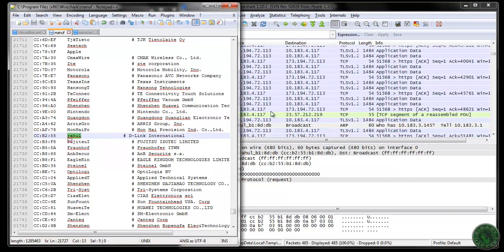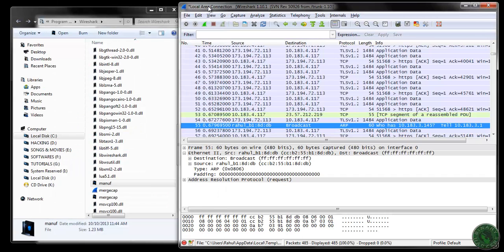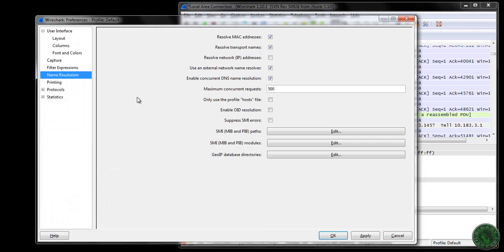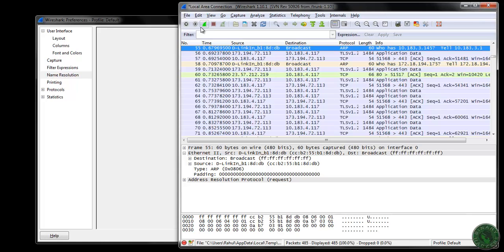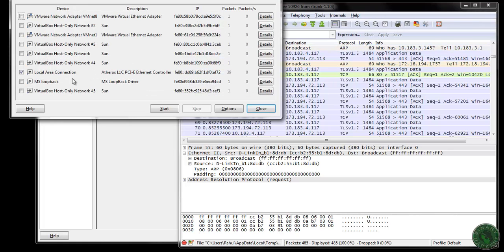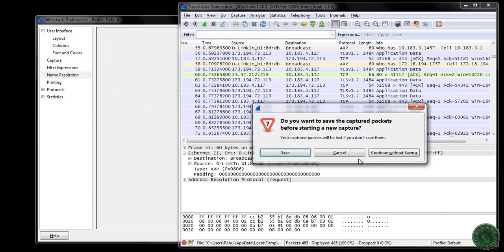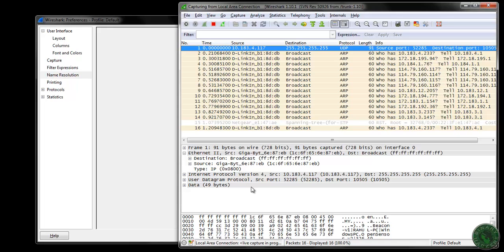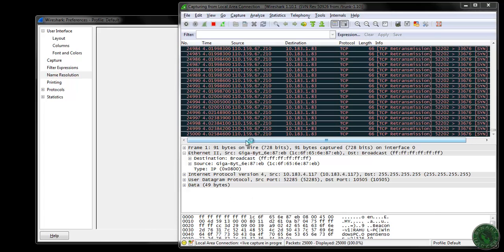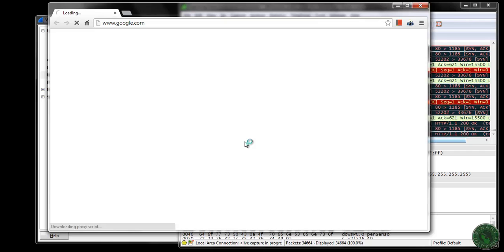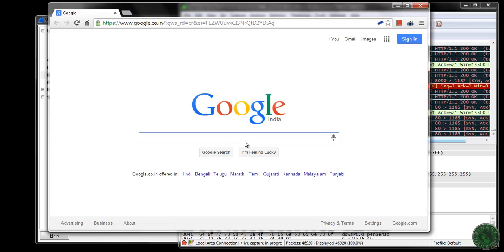Let me correct this back to D-Link in the file. The second feature is resolve transport names. What is the resolved transport name and how does it work? First, let me uncheck that option and click Apply. Start a new capture on the local area connection, then quickly open Google Chrome. My home page is google.com. The Google page loads, and now let's stop the capture.